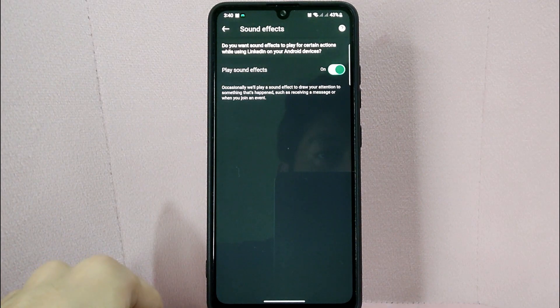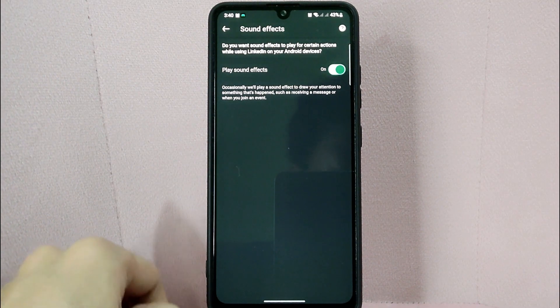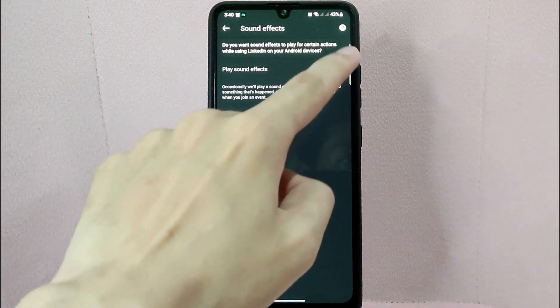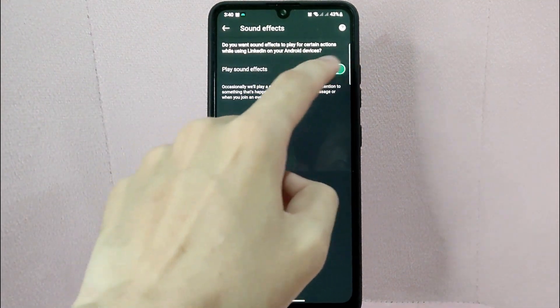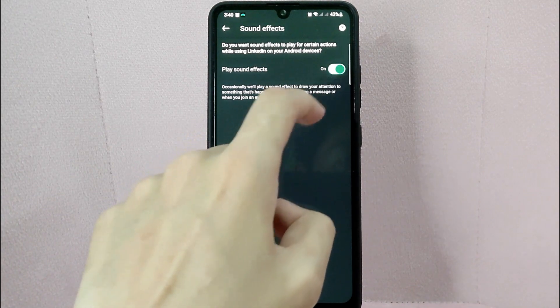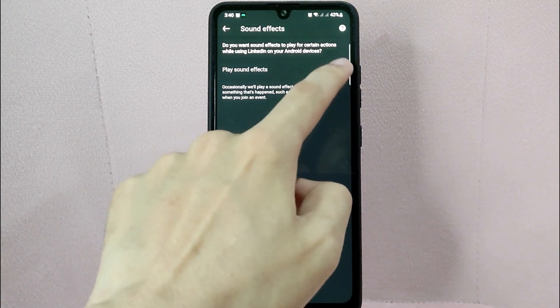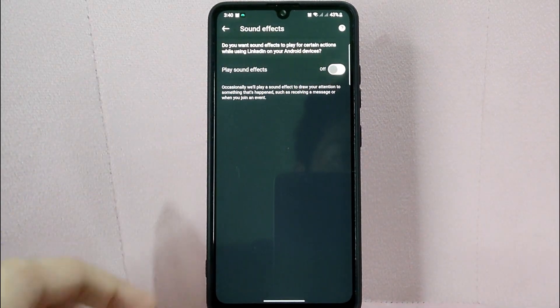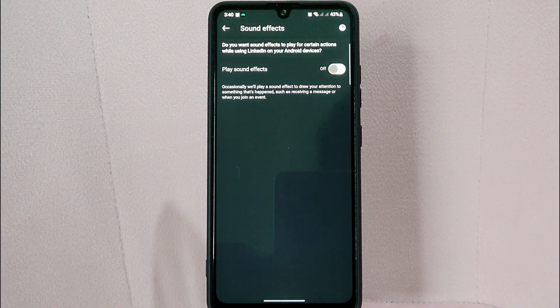Here, since you want to turn off your sound effects, you simply need to toggle off this button. After that, you have now successfully turned off the sound effects on LinkedIn.